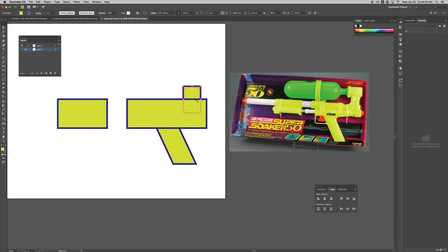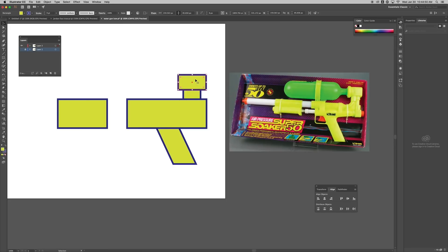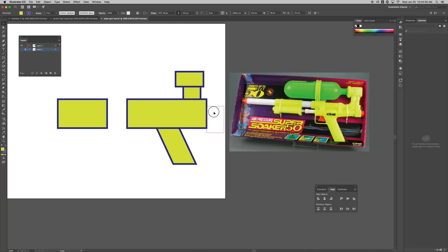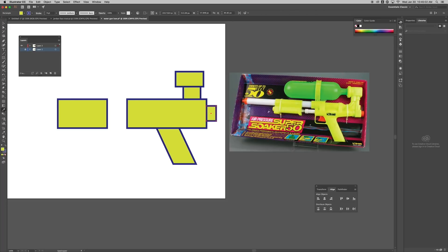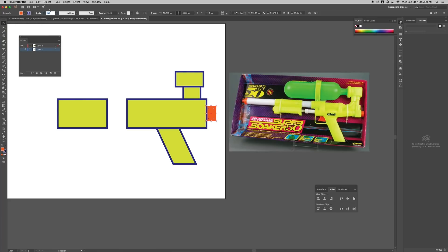I need another shape here — holding down Alt to duplicate and make it about that size. Then I'll duplicate this shape again with Alt + click and drag, and resize it. This is going to be the orangish color, with the same stroke and same stroke thickness of nine.